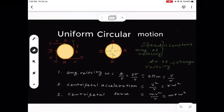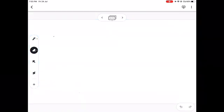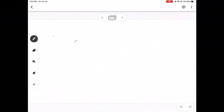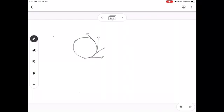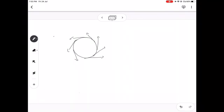We are going to talk about Uniform Circular Motion. What is Uniform Circular Motion? One object is going to travel, and each and every instant we say it is executing circular motion, so that velocity is going to be continuous. In Uniform Circular Motion, we are going to change the magnitude of the velocity and the direction of the velocity.